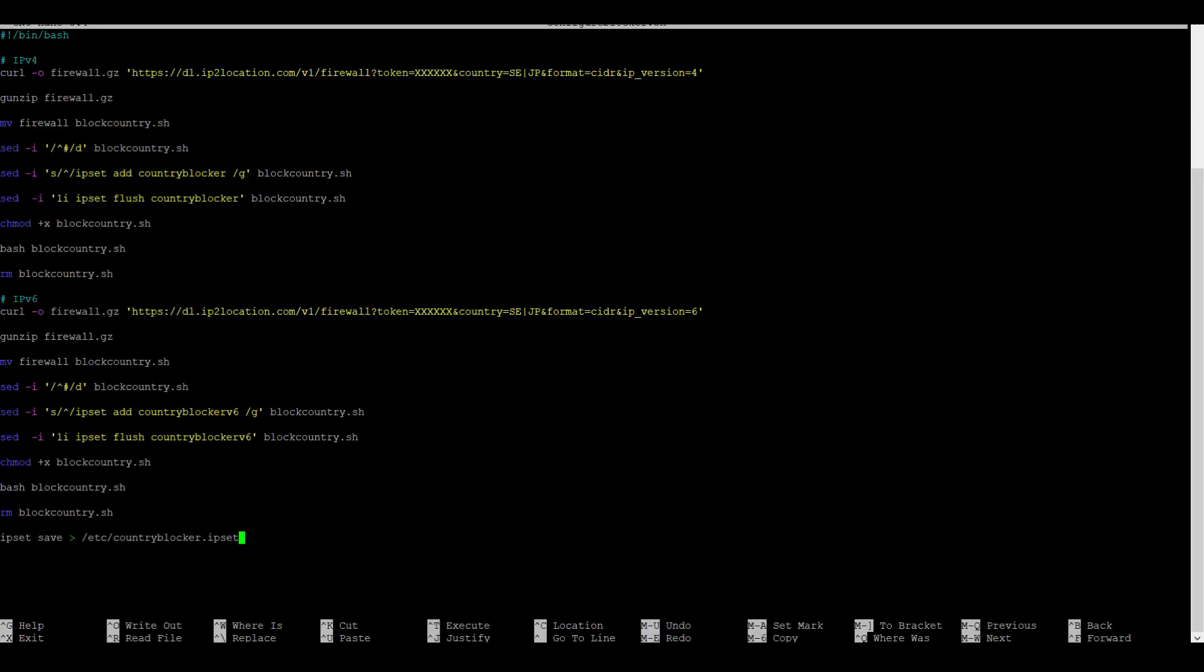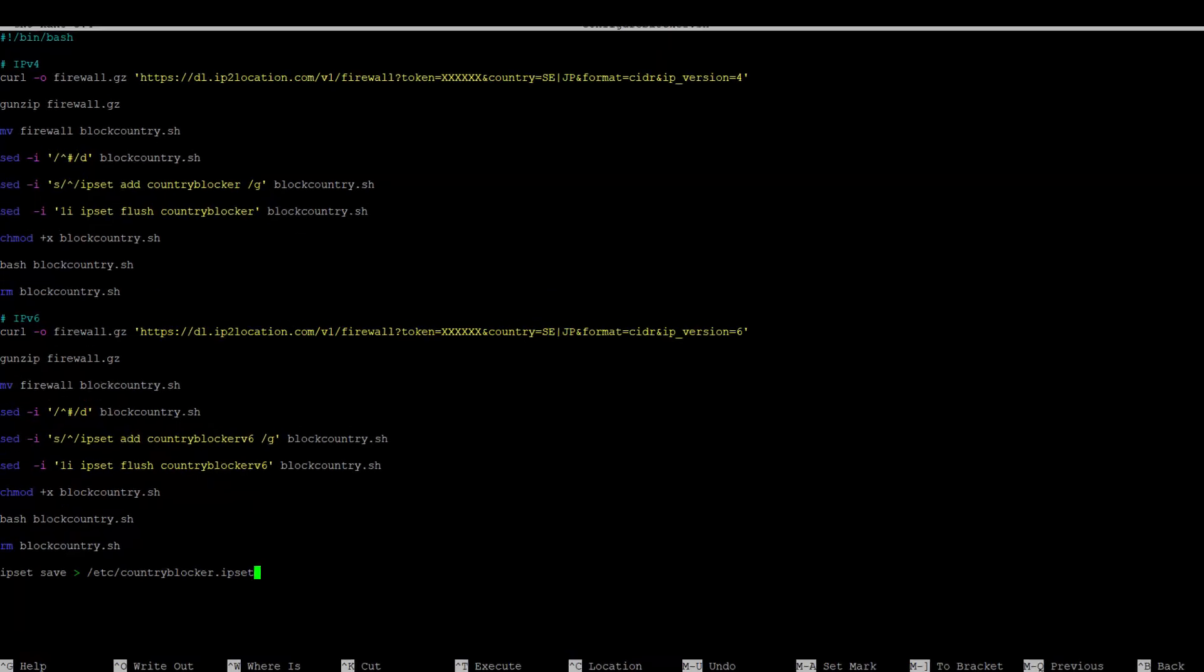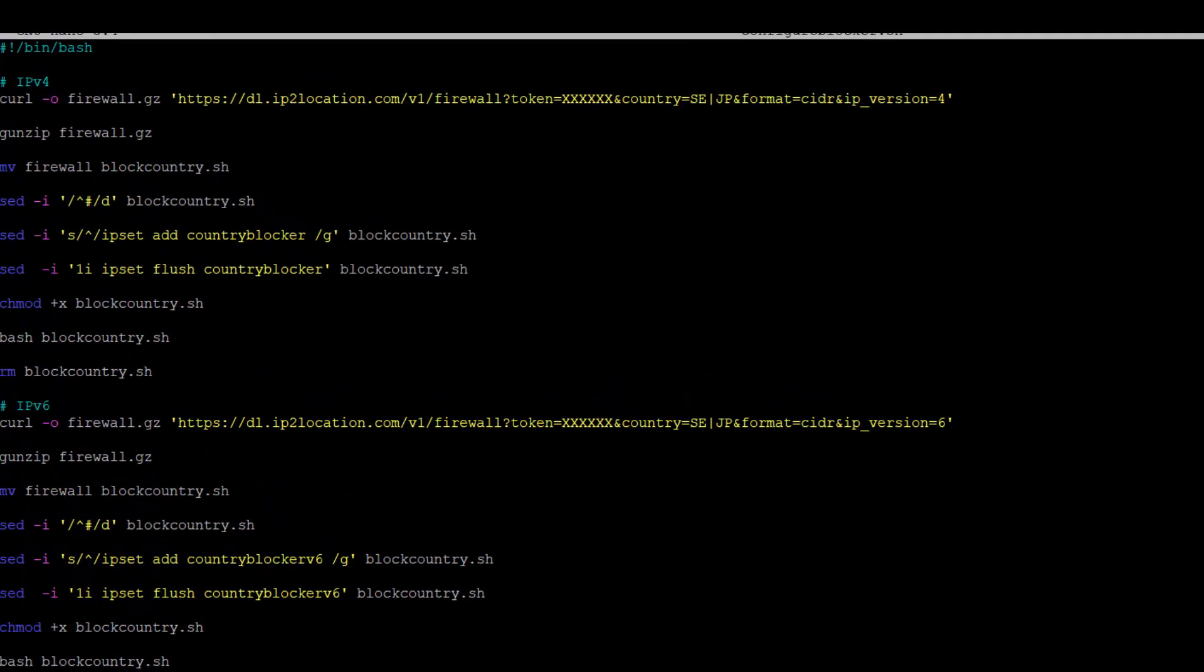Paste your codes here. You will need to replace the XXX with your download token that we have mentioned just now.